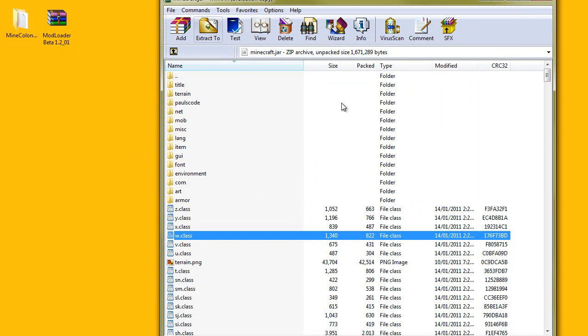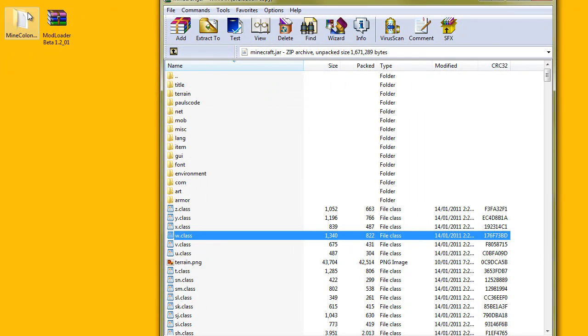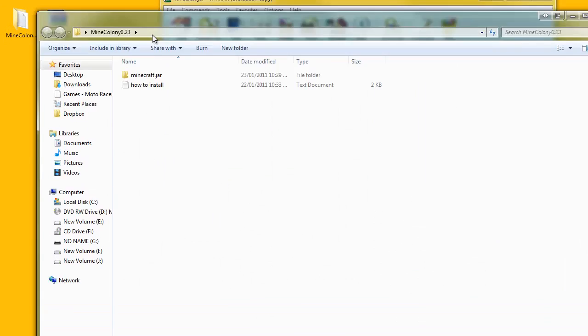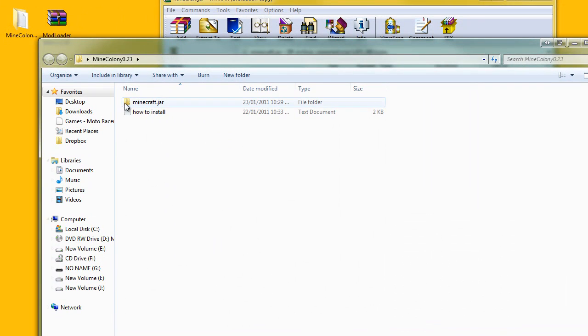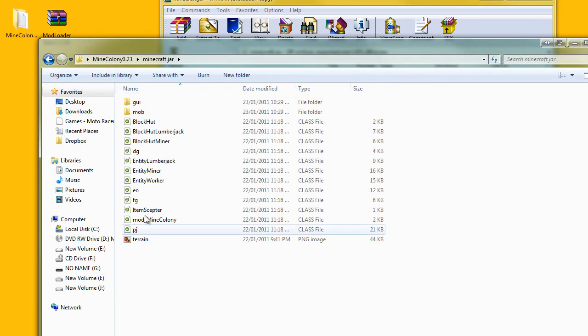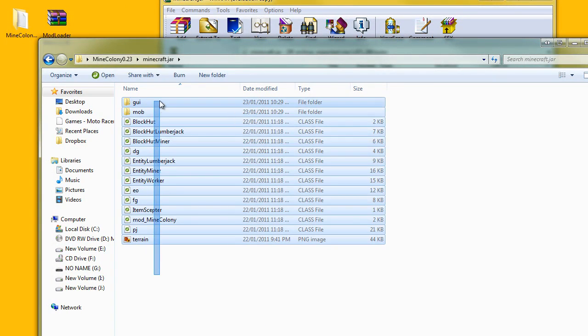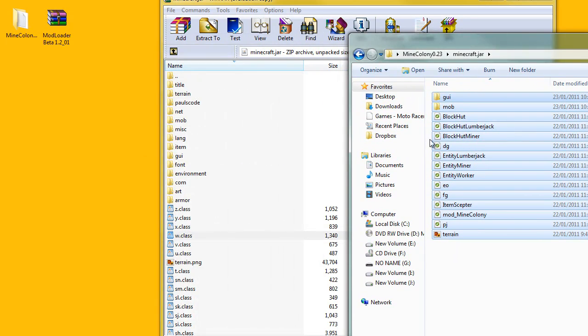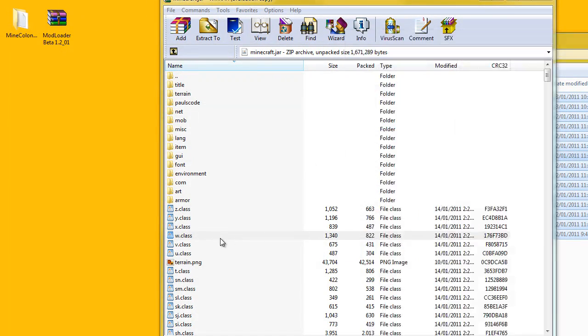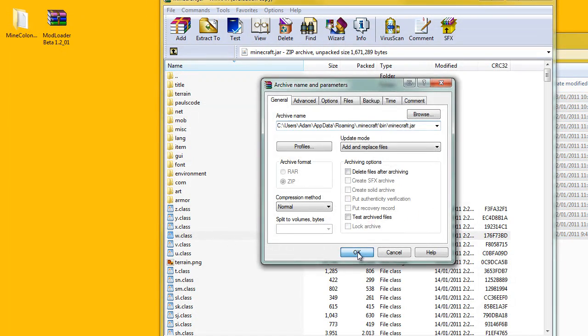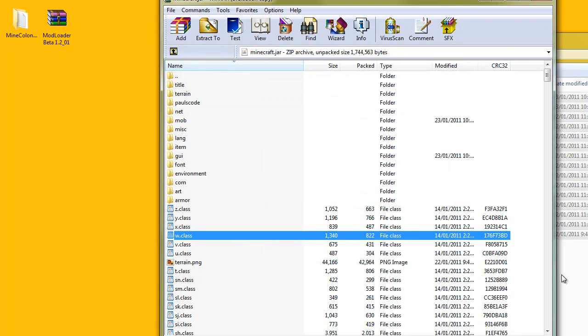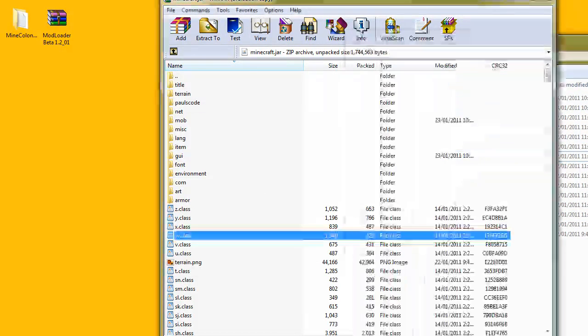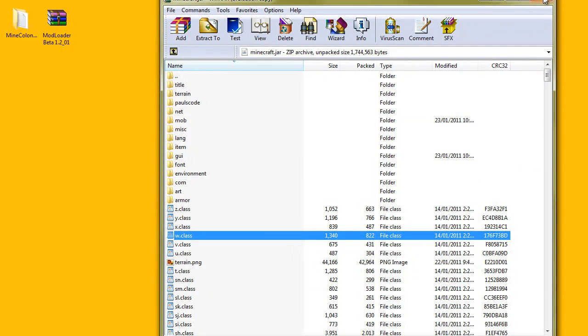Open up Mine Colony now. This is what's inside when you download it. Copy all this, once again just drag it in, click OK, and close that up.